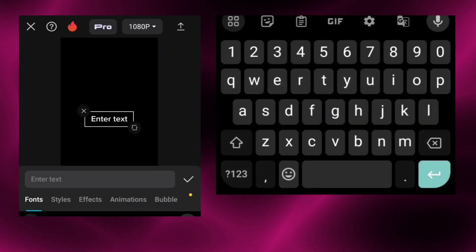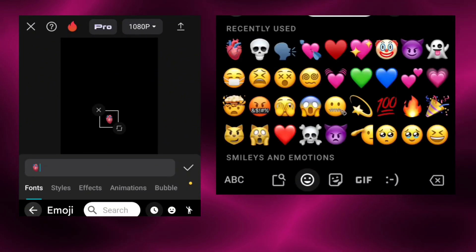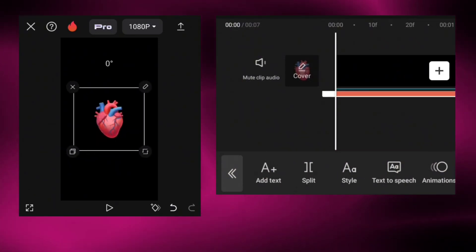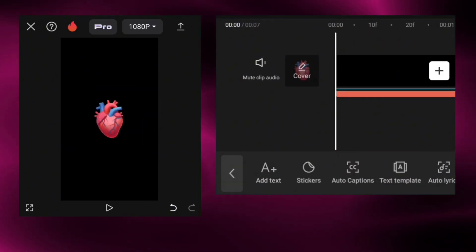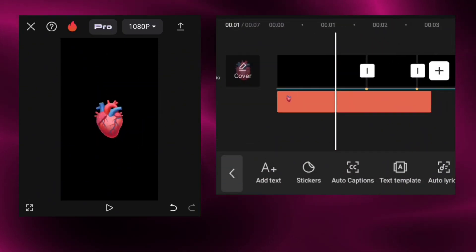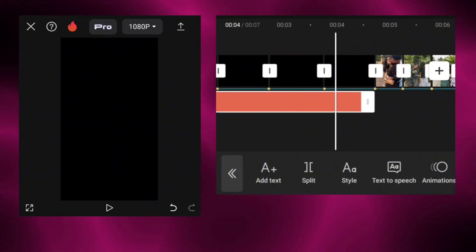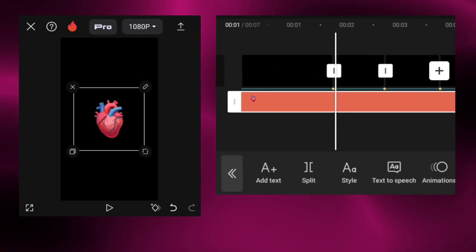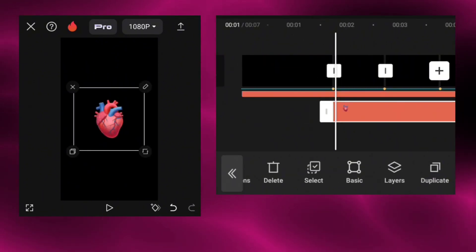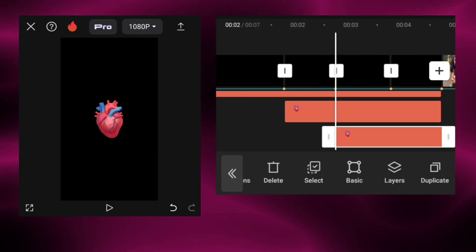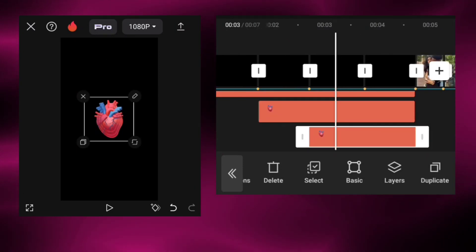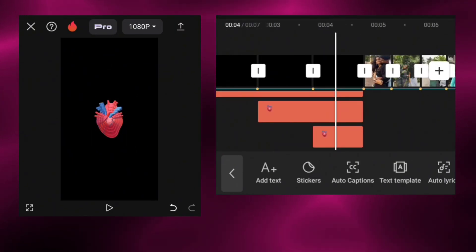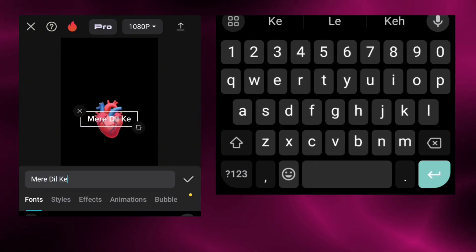Add the heart text emoji. Now duplicate the text and make it smaller. Add your lyrics.